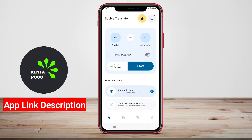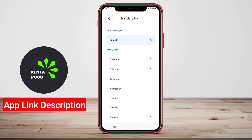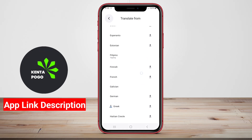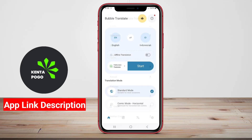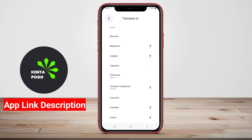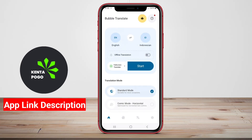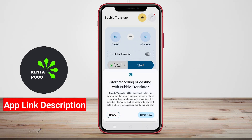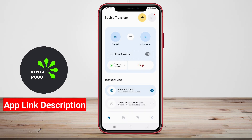Bubble Screen Translate is an innovative Android application designed to facilitate real-time translation of text while users engage with various apps on their devices. This app enhances the user experience by providing a floating bubble interface that allows users to translate text without interrupting their current activity, whether they are browsing the web, chatting, or reading documents.